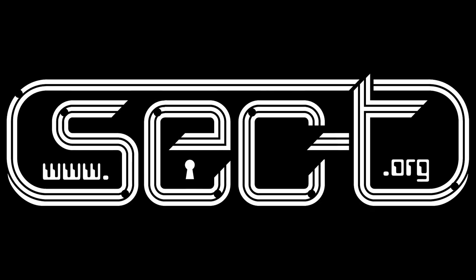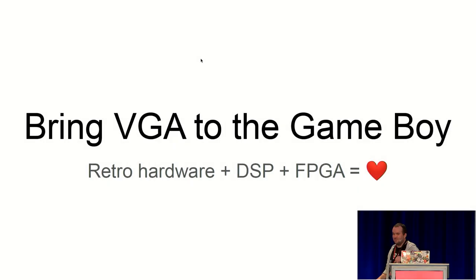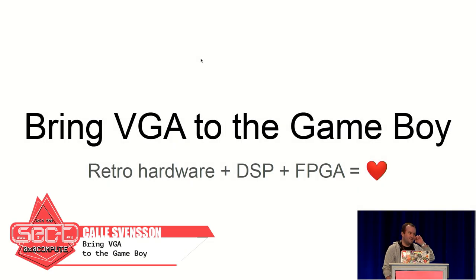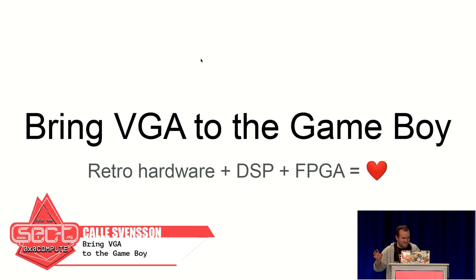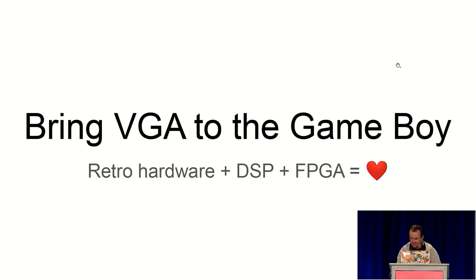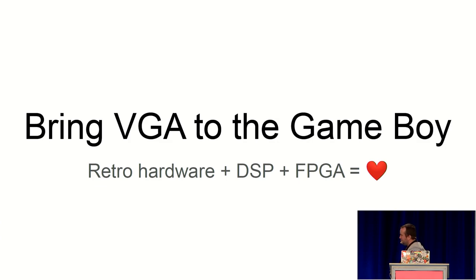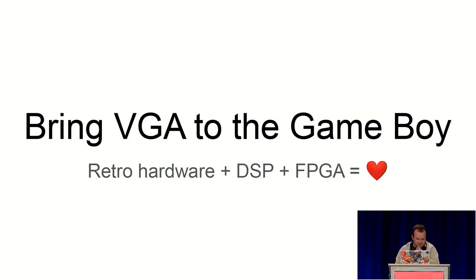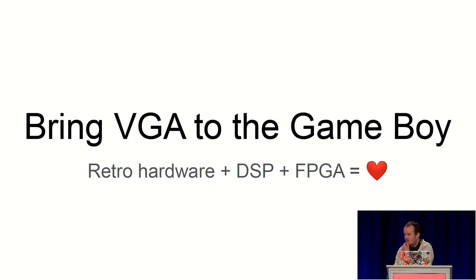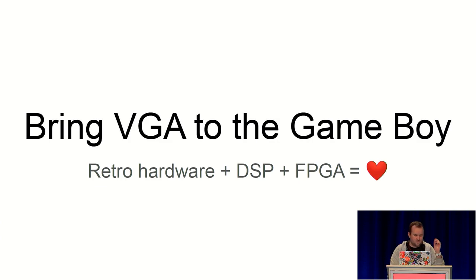Great. Hello everyone. As I think it's very clear now, my name is Kalle. I did a presentation yesterday about some Game Boy stuff. And this is kind of a tangent from the same project where we built a way of hooking up the Game Boy to external screens.